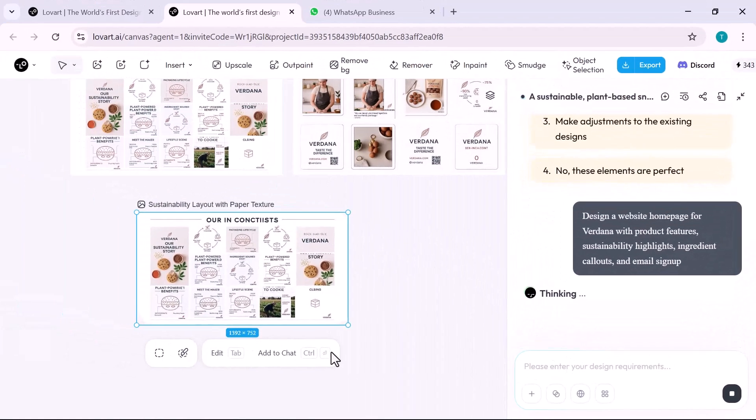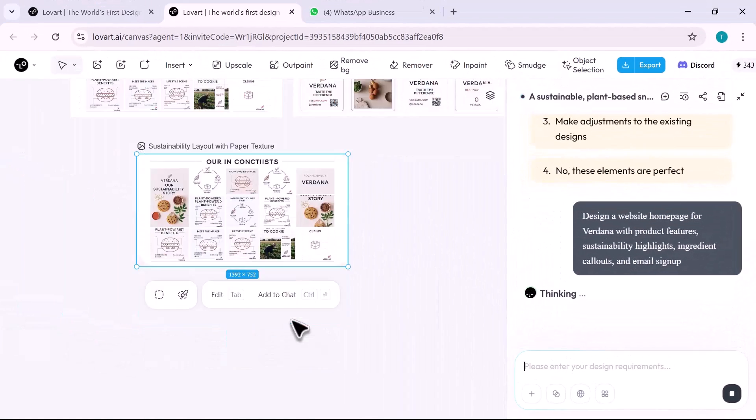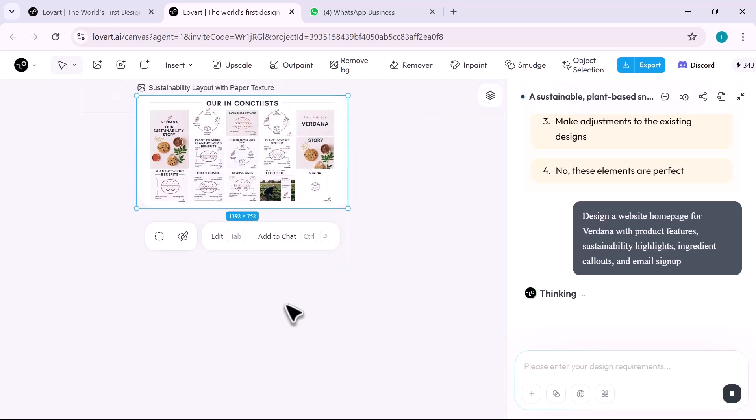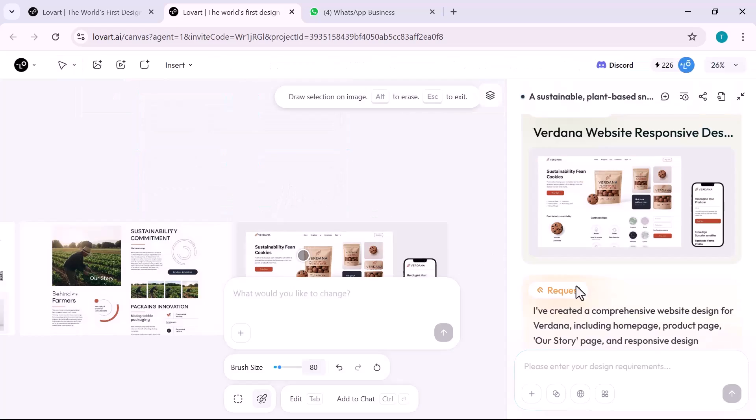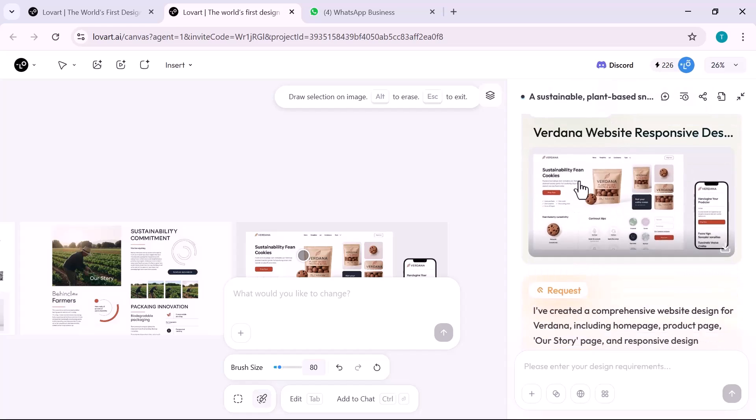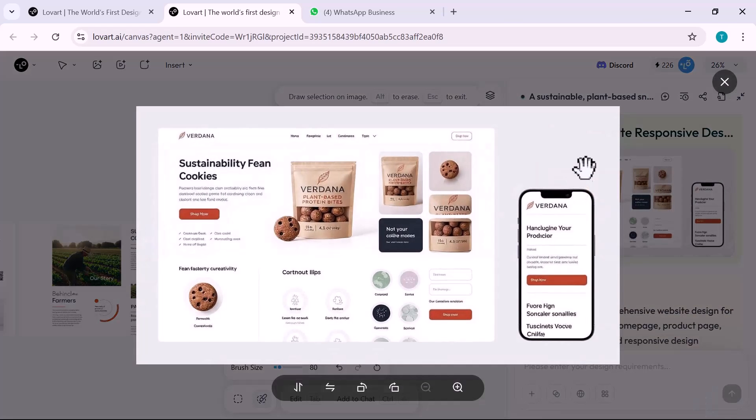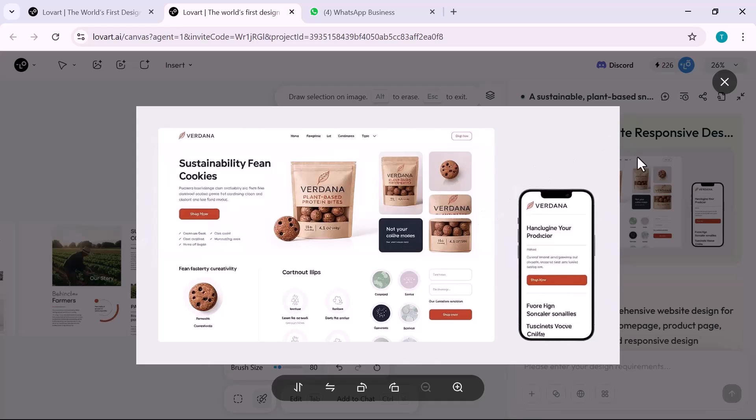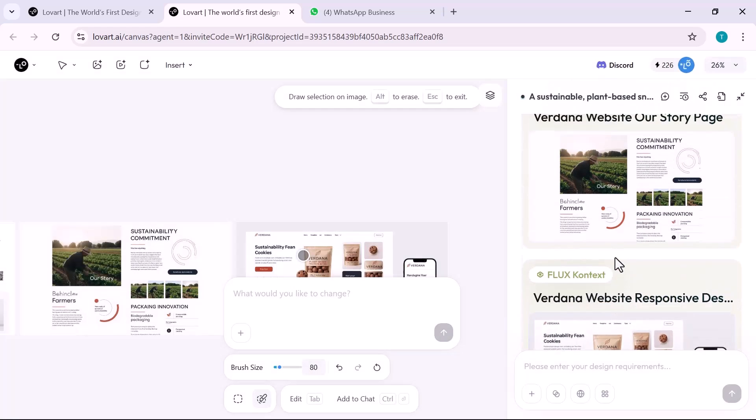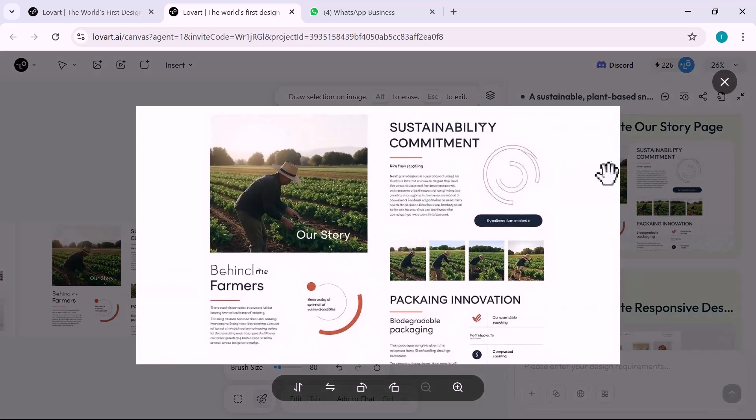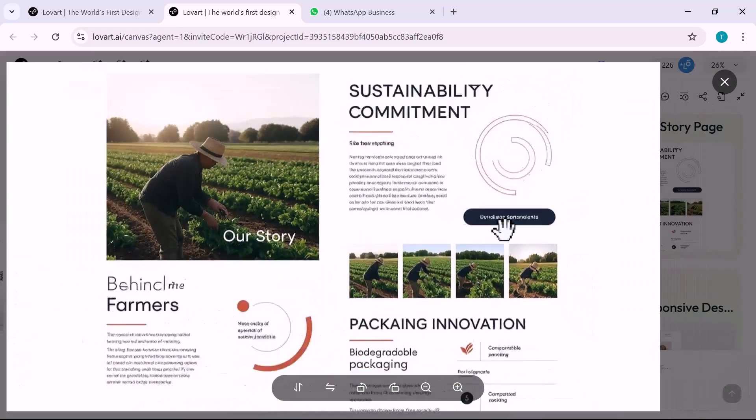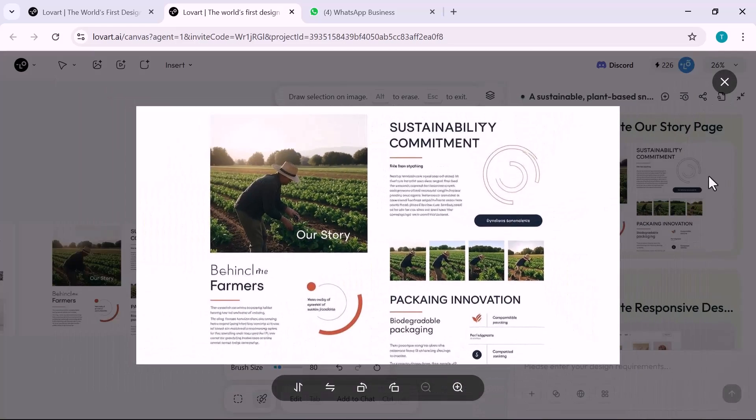Now a landing page. I prompt: design a website home page for Vadana with product features, sustainability highlights, ingredient call-outs, and email sign-up. Lovart builds a clean, airy layout: floating product cards, scroll-based animations, eco-certification badges, ingredient illustrations, and a sign-up form that feels like part of the brand experience.